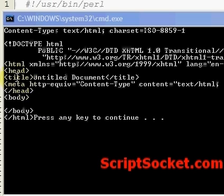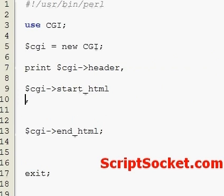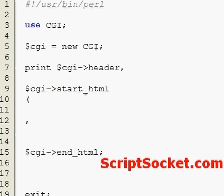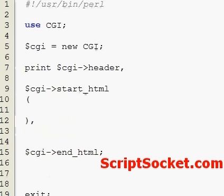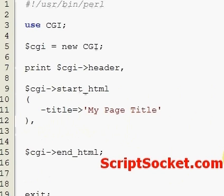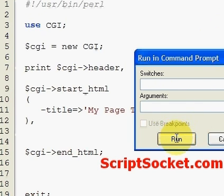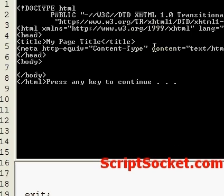So let's add a title. We come down and we can create the title of the web page like so. Now let's run this in command prompt, and our title is now 'My Page Title'.